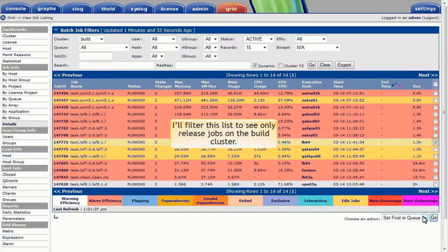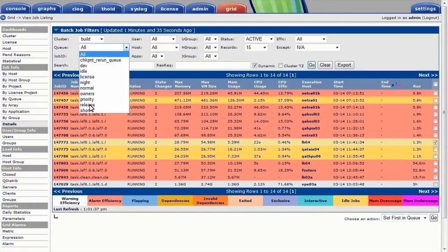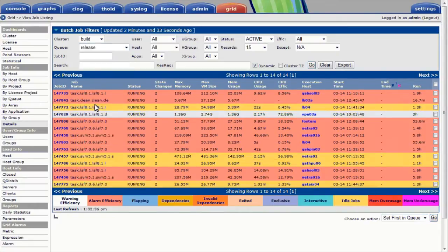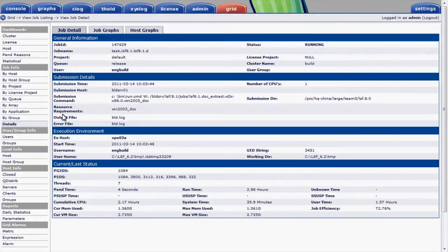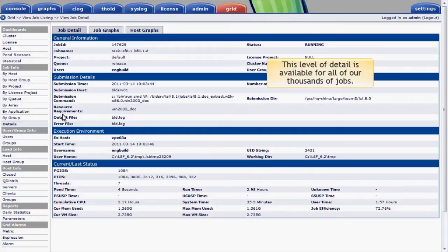I'll filter this list to see only the jobs in the release queue on the build cluster. And I'll click on the job ID of one of my running jobs. This job is running on a Windows host as we see here. This level of detail is available for all of the thousands of jobs monitored on the cluster, including completed or exited jobs.